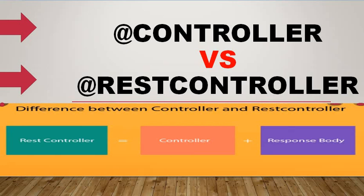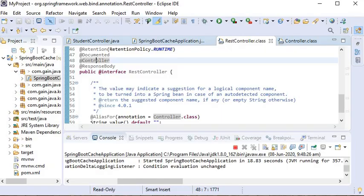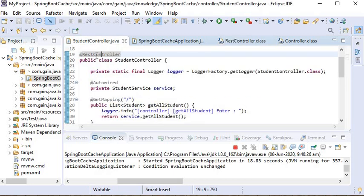One key difference between @Controller and @RestController in Spring MVC is that once you mark a class as @RestController, every method returns a domain object instead of a view. Another key difference is that if you annotate the controller with @RestController, there is no need to define @ResponseBody on each method individually.